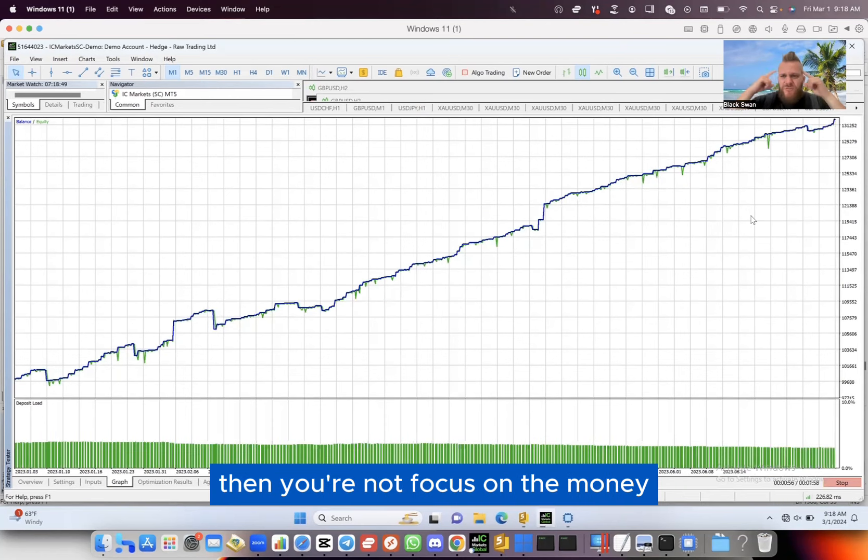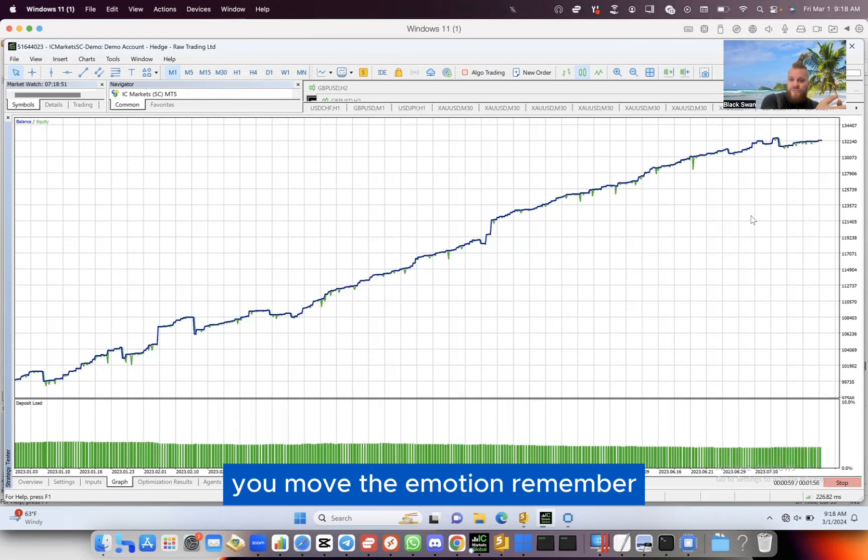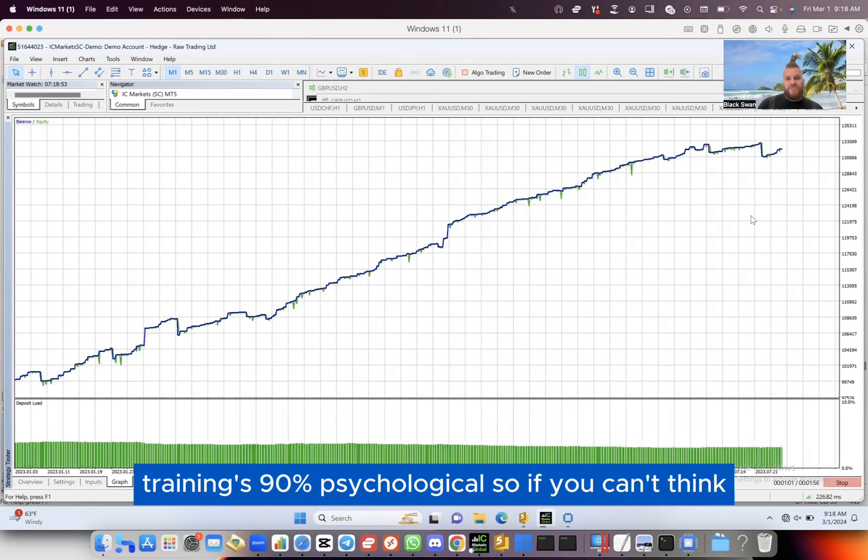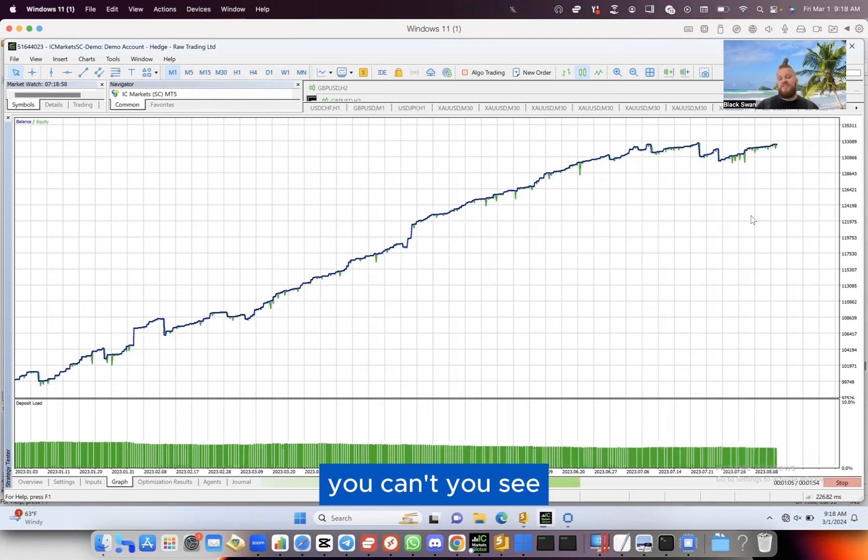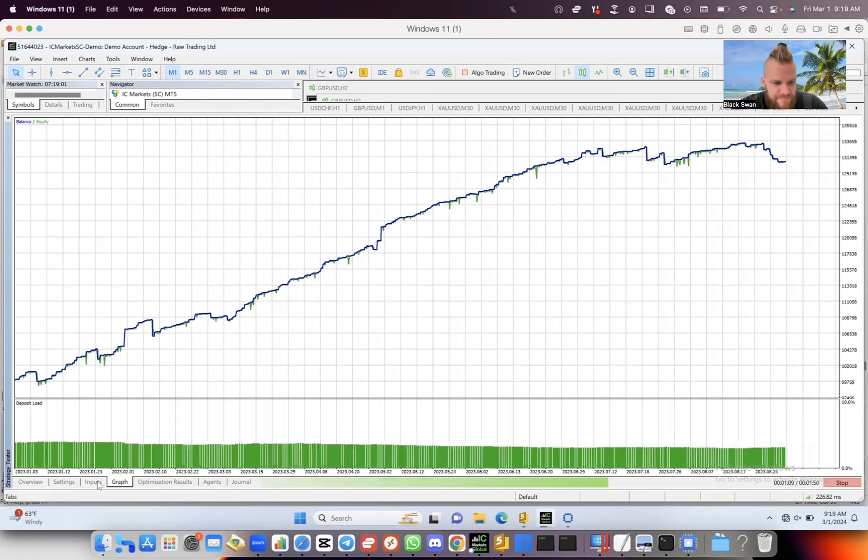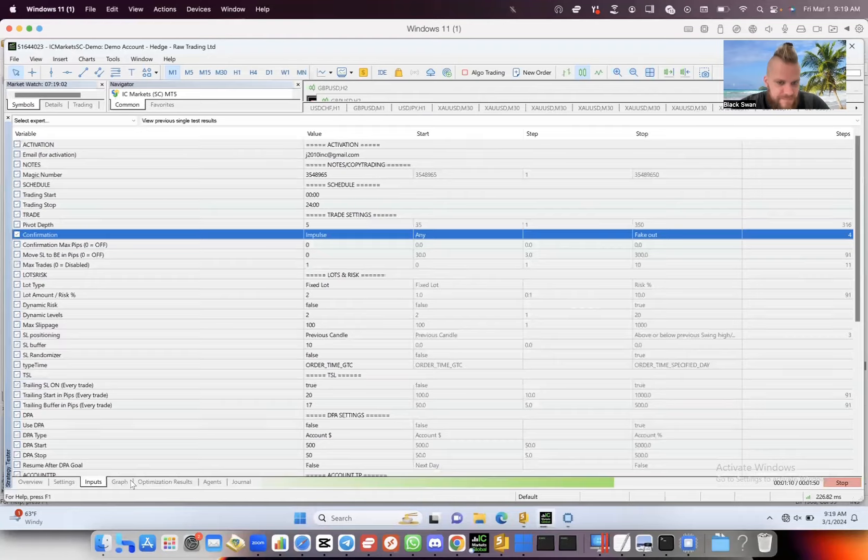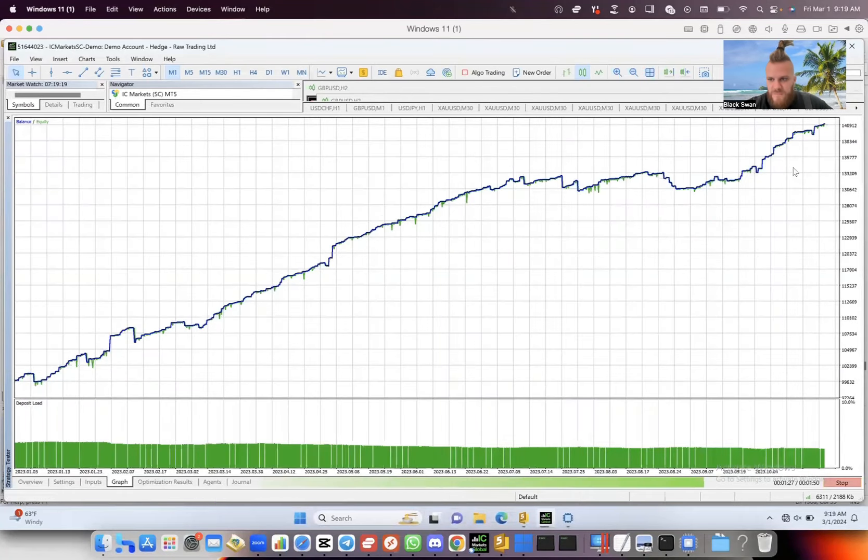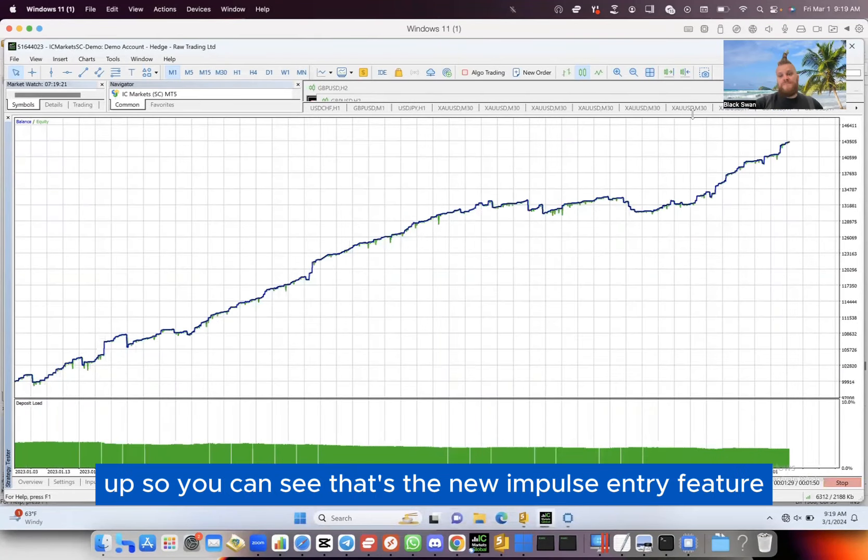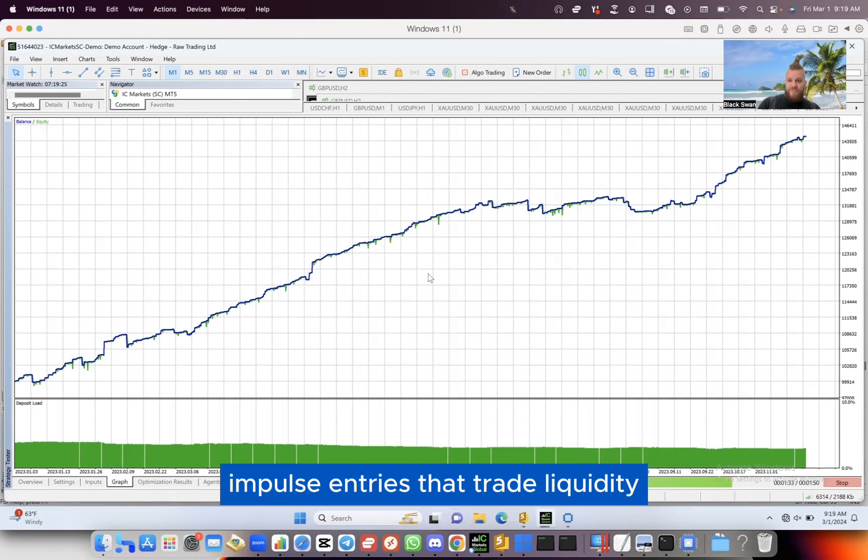You remove the emotion. Remember, trading is 90% psychological. So if you can't think because you're all emotional, how can you trade? You can't. You can see it - look at 130, we're going up and up and up, pushing up. So you can see that's the new impulse entry feature, which is really cool. Impulse entries that trade liquidity, trade the breakouts.